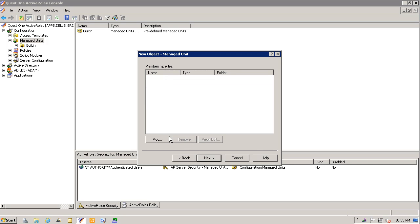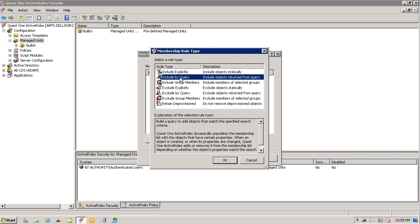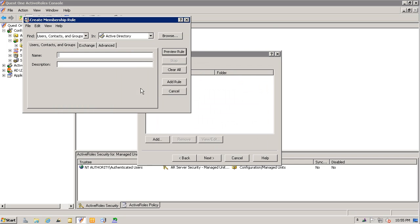I will then add the membership rule. Notice that we have several options as far as rules go, but I'm going to stick with the include by query.